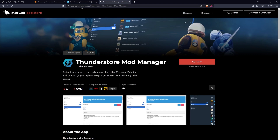Next thing you want to do is go to overwolf.com and download the Thunderstore mod manager — that's going to allow you to mod Lethal Company.